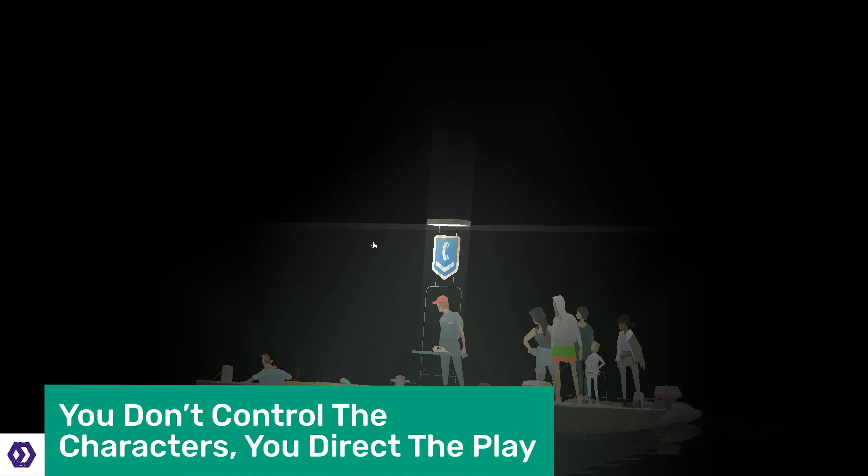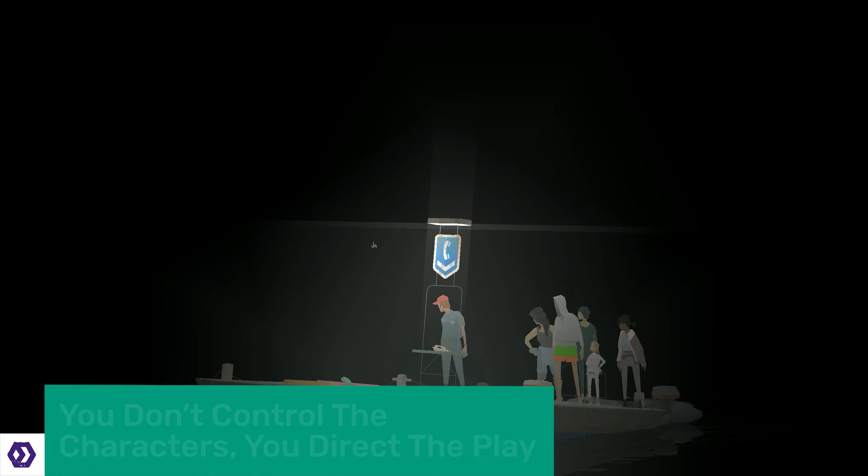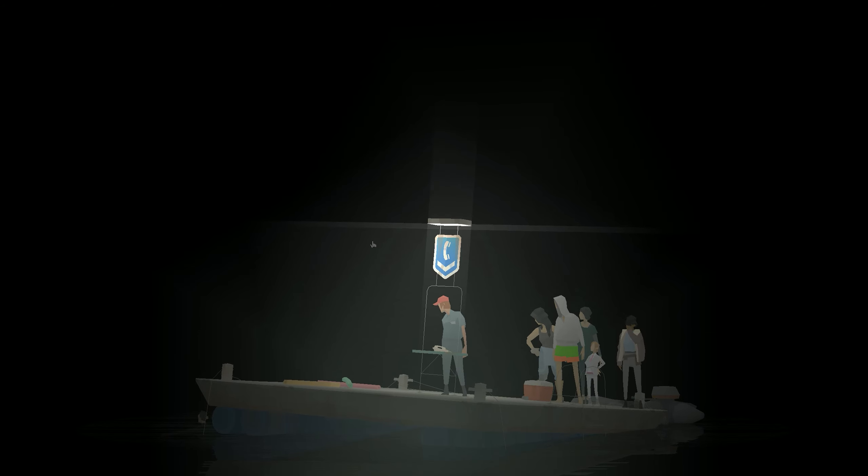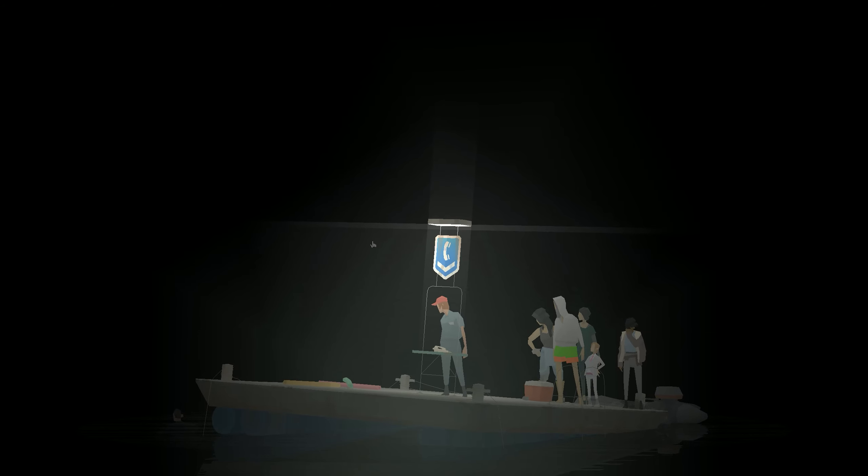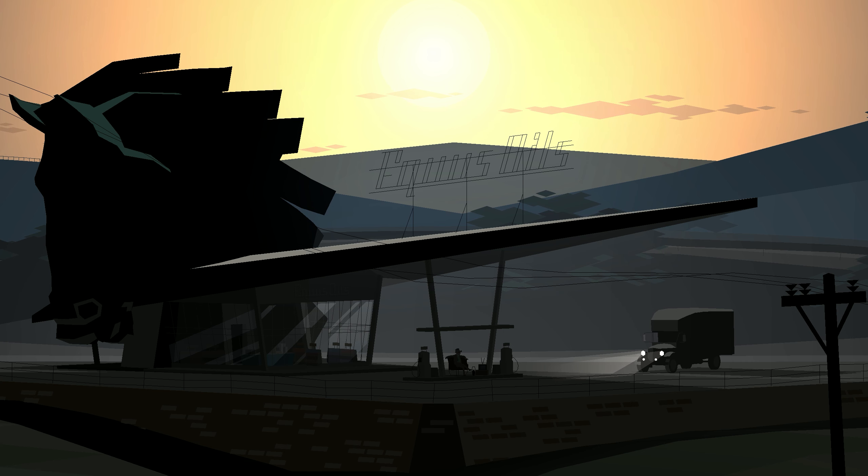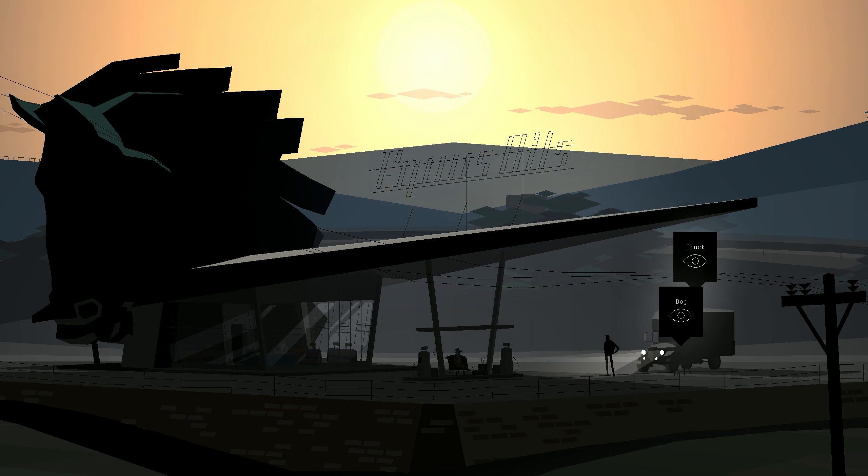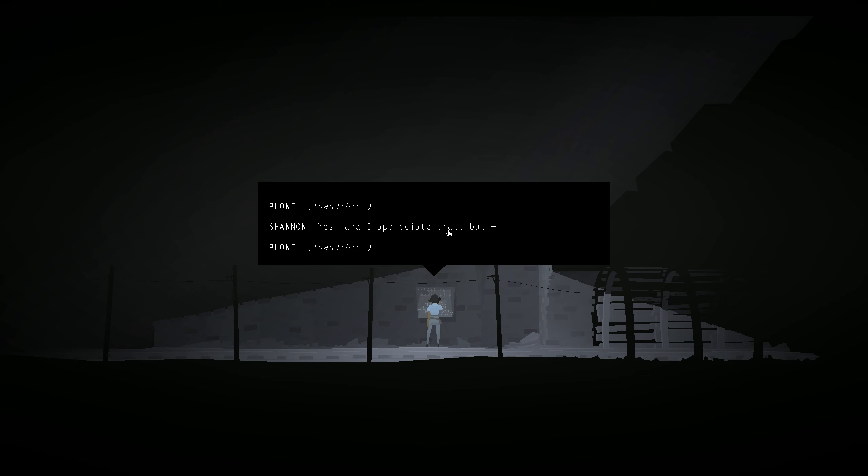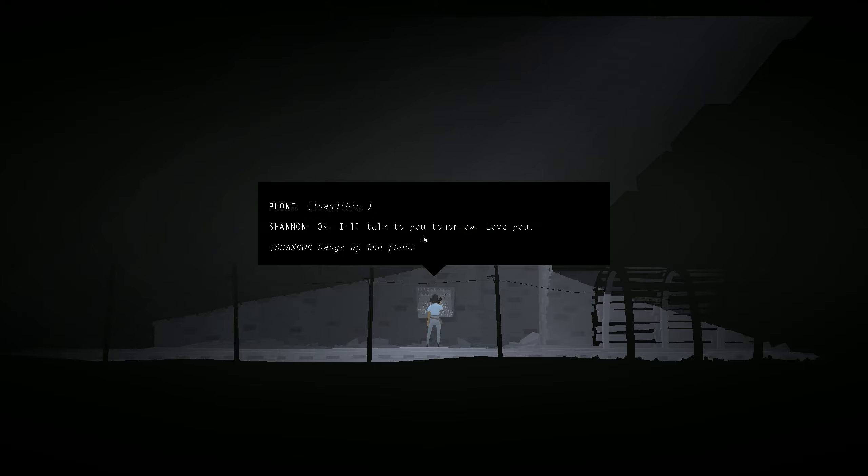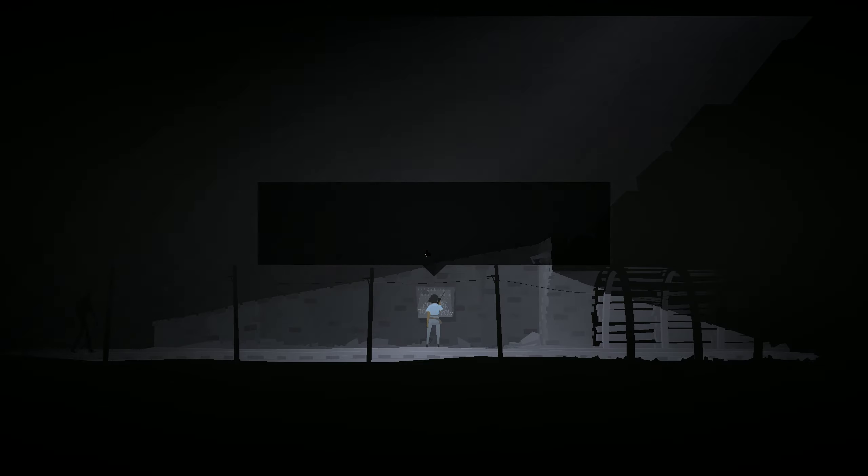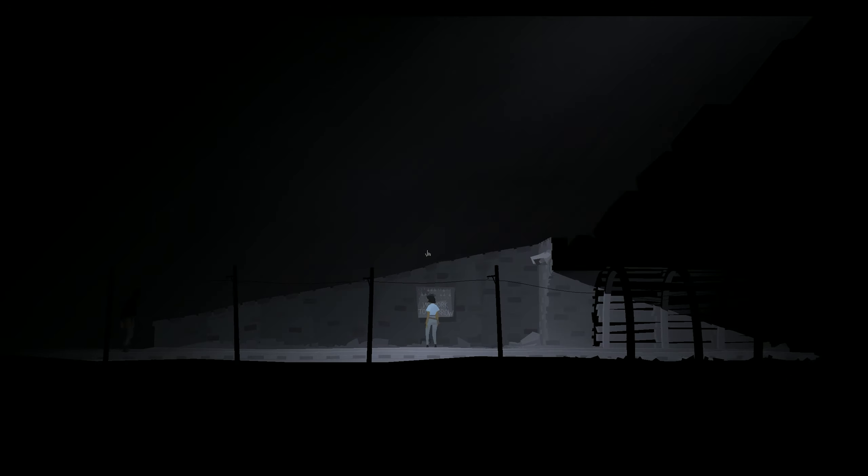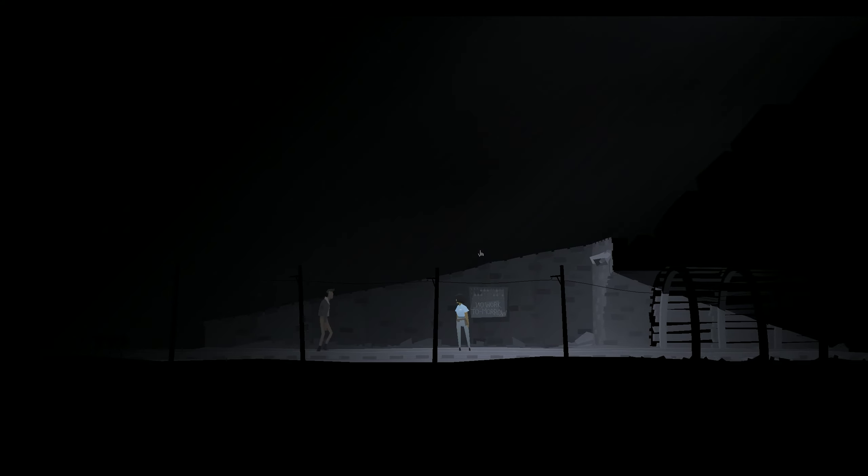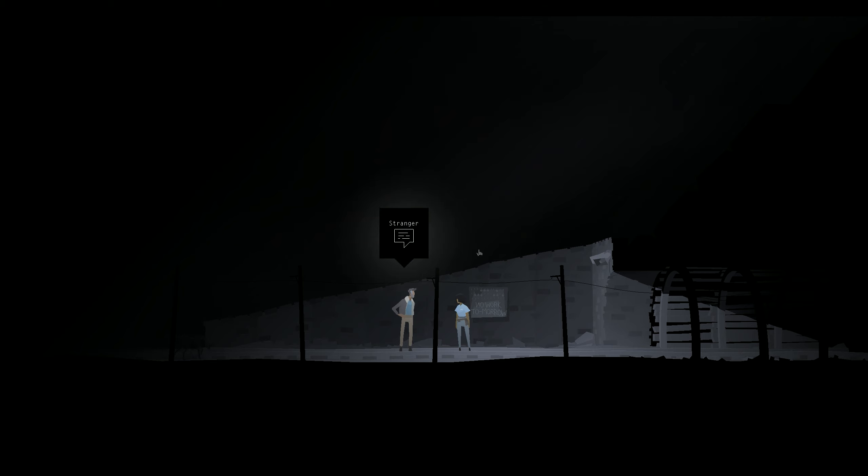You don't exactly have control over the main cast of characters in Kentucky Route Zero, at least not in the conventional way we've come to expect from games. Initially, it appears that antiques delivery driver Conway is the main protagonist, and that you experience the game from his point of view. This quickly changes as Shannon, a struggling TV repairwoman, joins you on your search for Dogwood Drive, the enigmatic destination of Conway's final delivery.